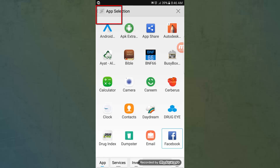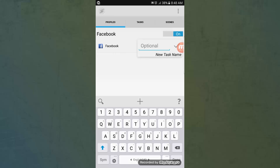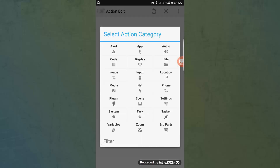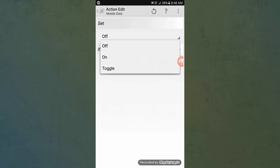Then hit Back, then press New Task and name it whatever you want. Here are all the tasks you can make. I'll choose Net, then Mobile Data. What we want to do is make it turn on when we open the Facebook application, so we choose On.